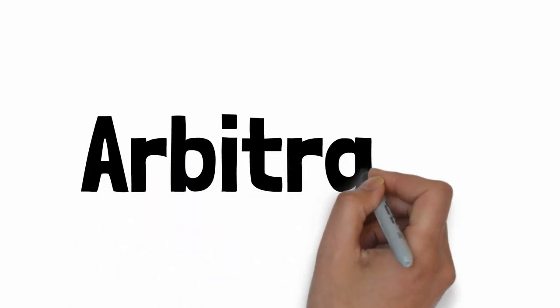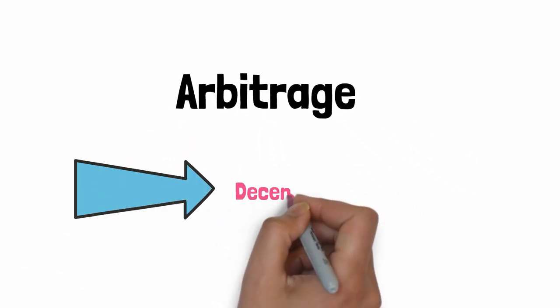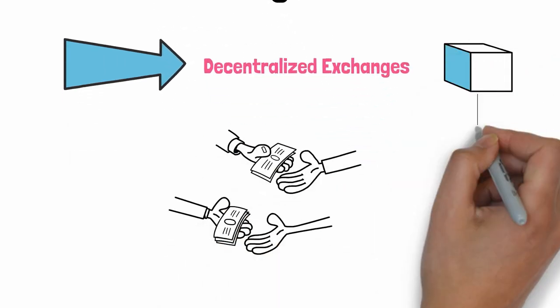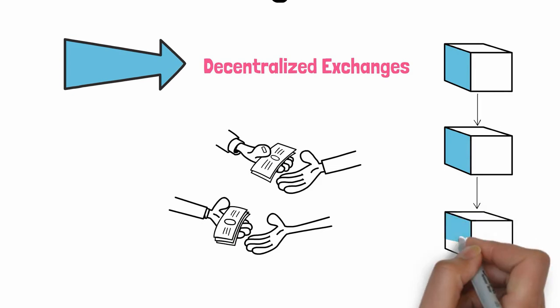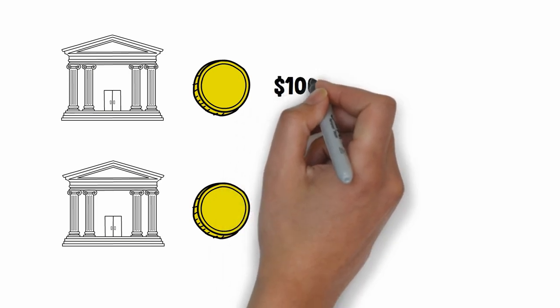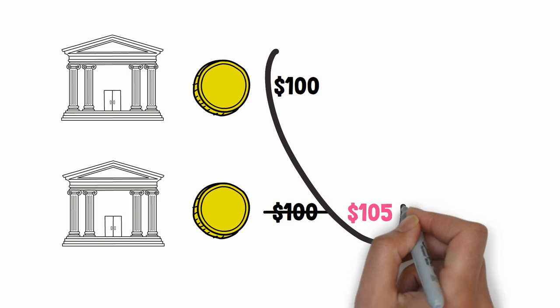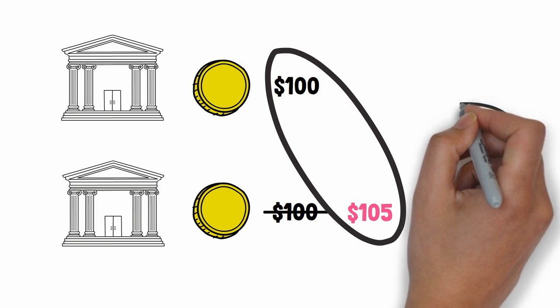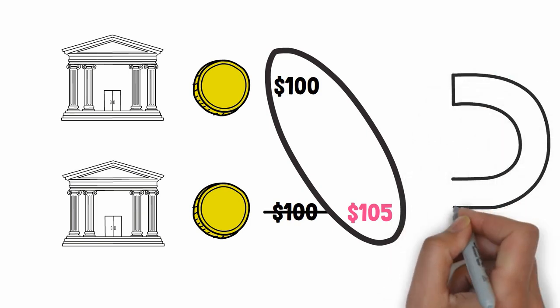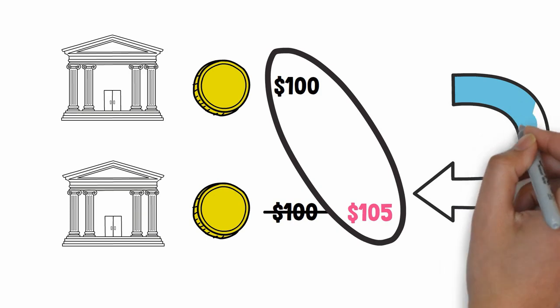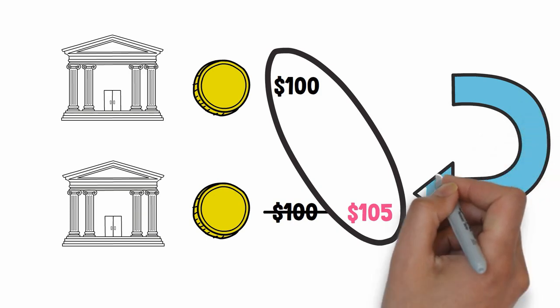Let's see a specific example of MEV with arbitrage. To understand arbitrage, we first need to cover decentralized exchanges. Decentralized exchanges allow traders to buy and sell tokens on the blockchain. The same token can be traded on different exchanges. Most of the time, the token has the same price everywhere, but sometimes the same token can have a different price on different exchanges. And this is when it gets interesting. The price discrepancy usually doesn't last a long time, but it's an opportunity to make money with arbitrage.